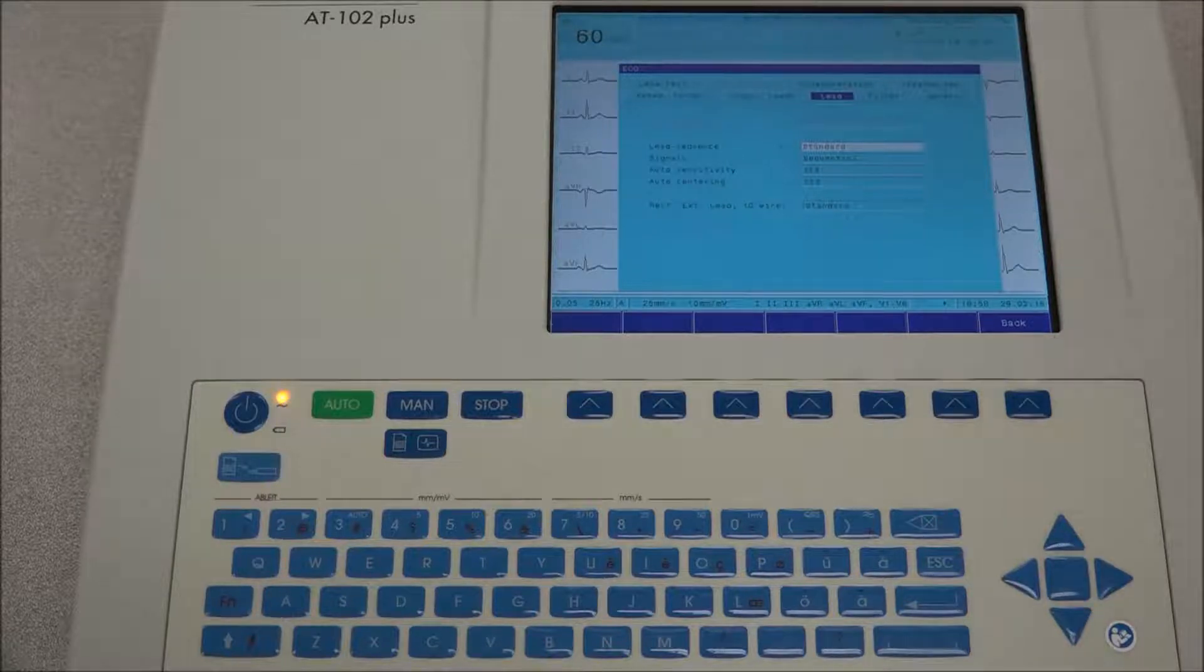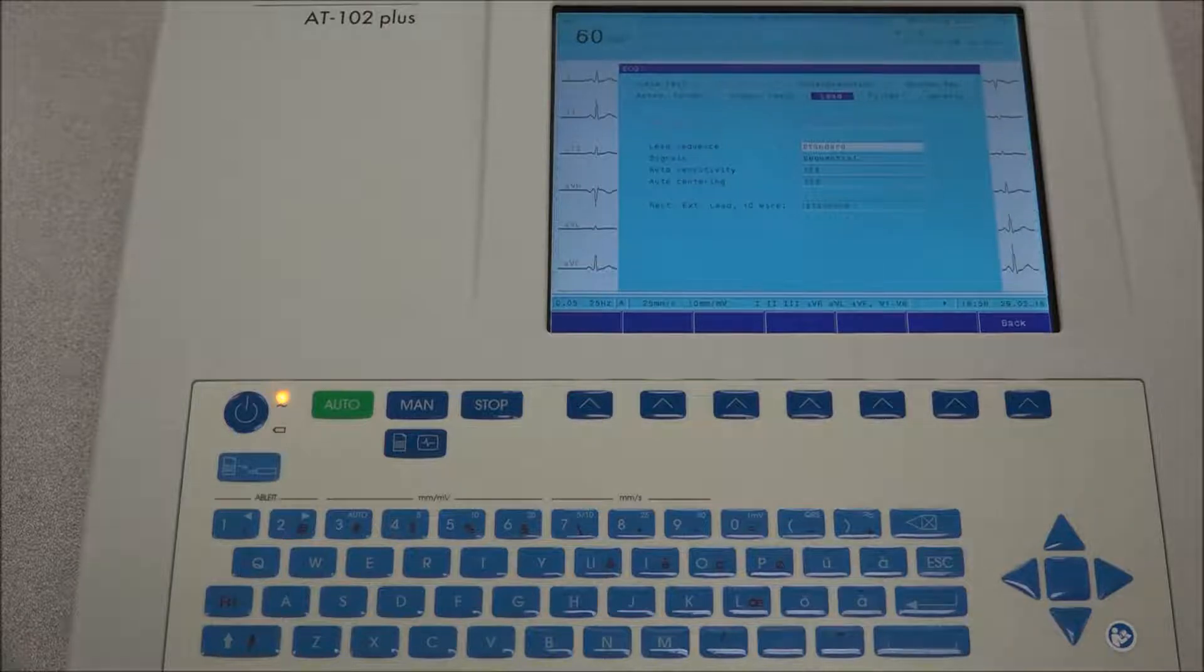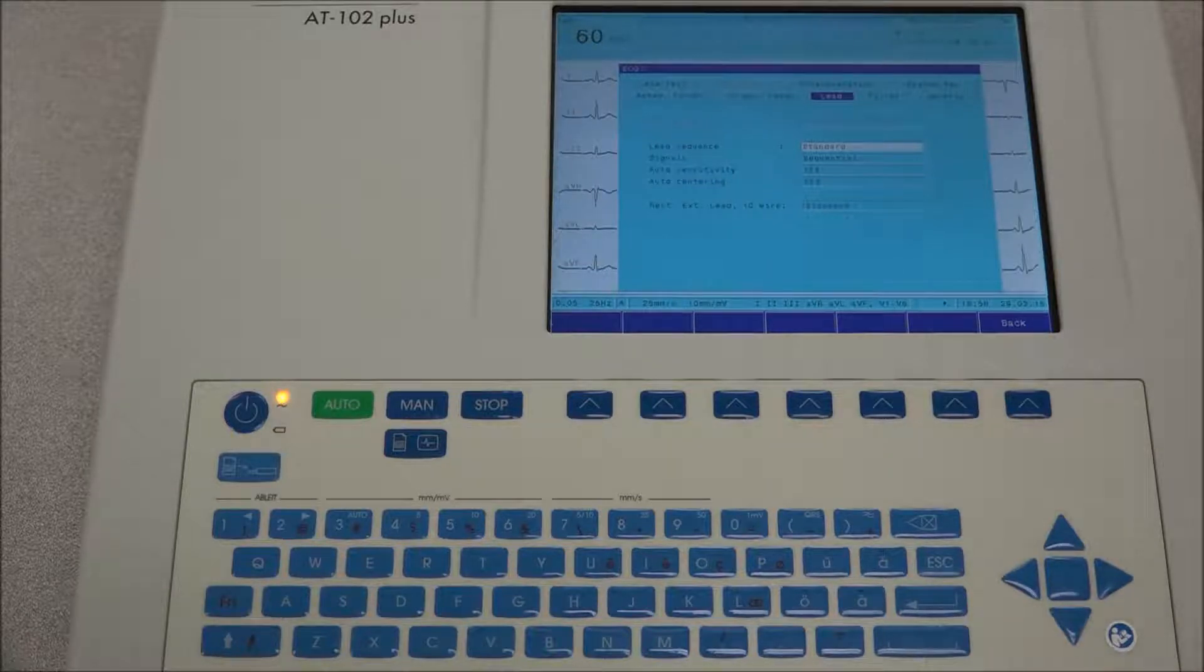Under lead sequence, the sequence is defined as standard or Cabrera. The signals are set to sequential or simultaneous, and the auto-centering can be turned on or off.